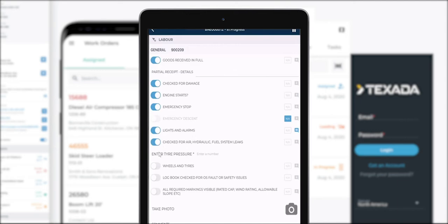Enter a tire pressure. The asterisk tells me that it's mandatory so therefore I have to do it.